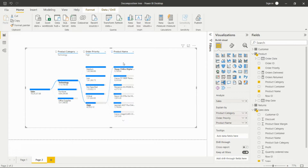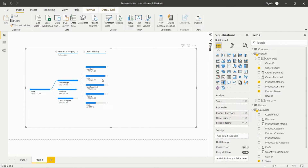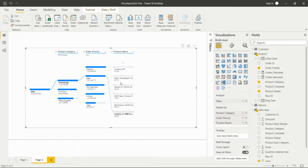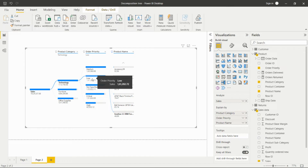If we want to go back, we can cross out that level and analyze the low value for Technology instead — to see how much sales and which products have low values. We can see all product names that have low sales in the low order priority. In this way we can take insights from this decomposition tree.